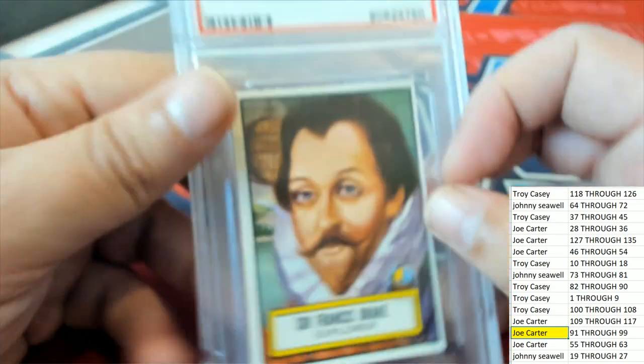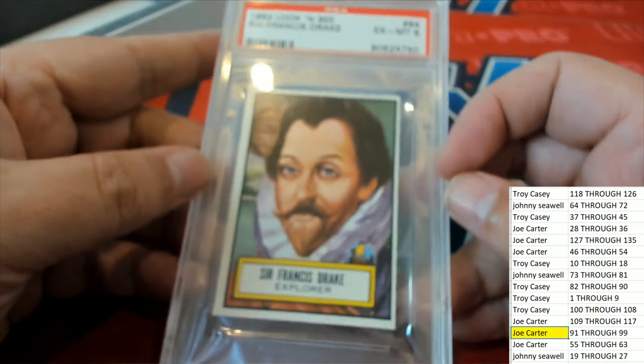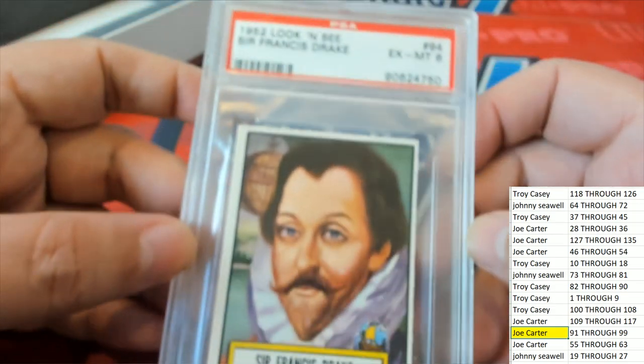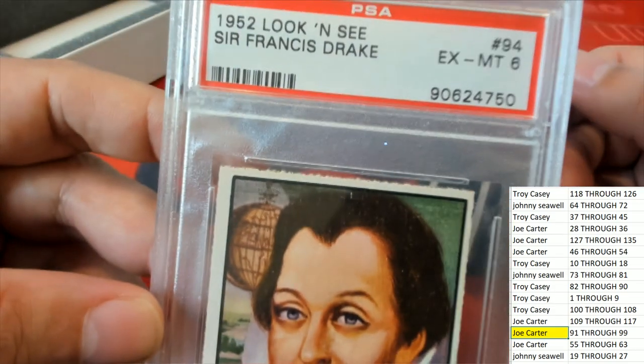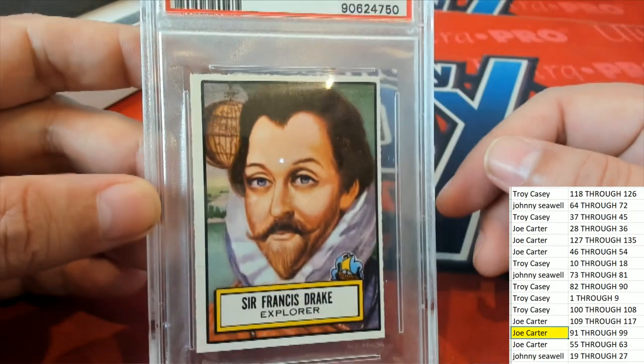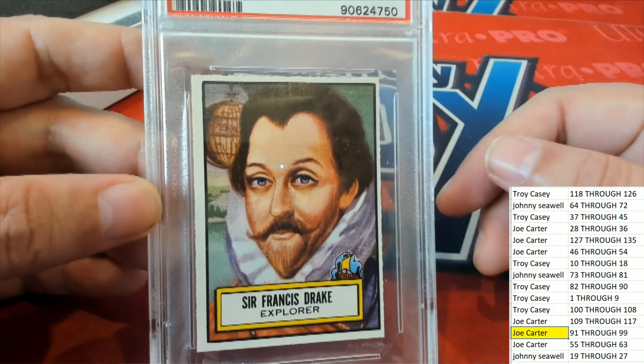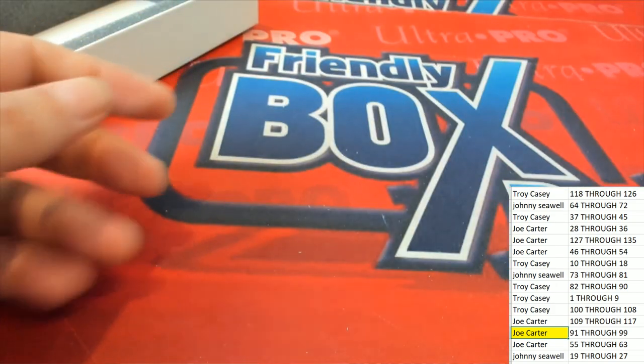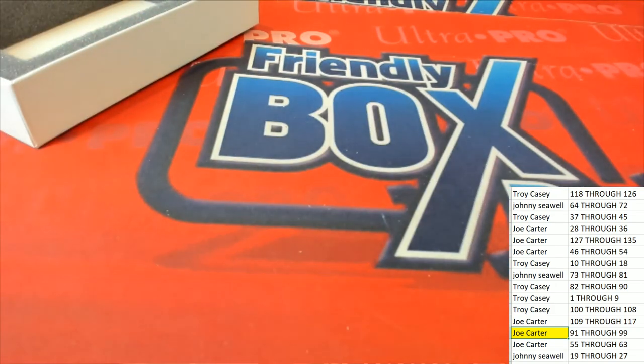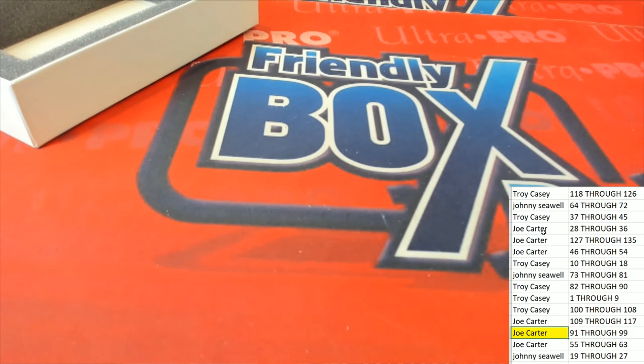So a pretty neat hit, some serious history there. Congratulations Joe C, picking up the Sir Francis Drake 1952 graded at a six.